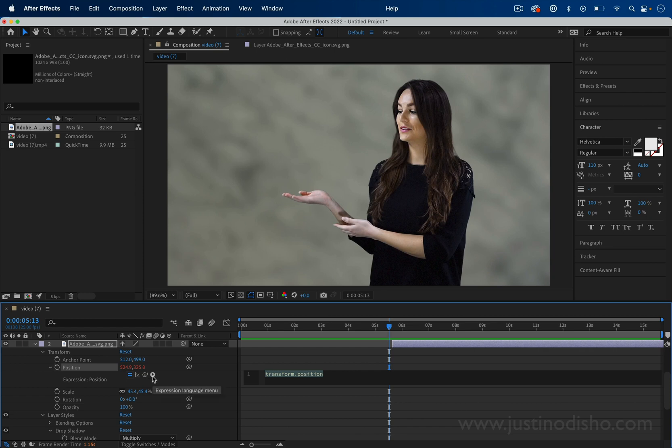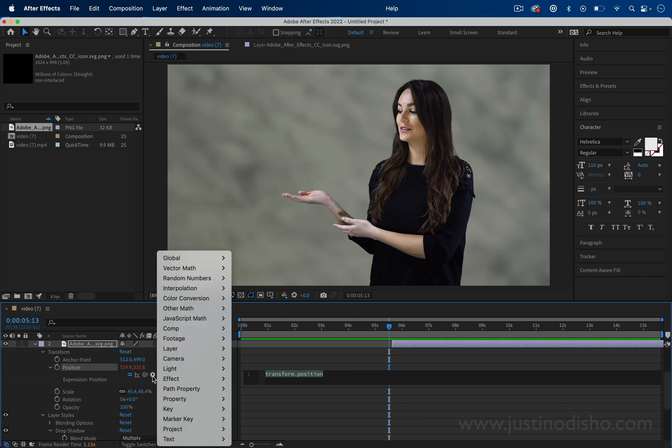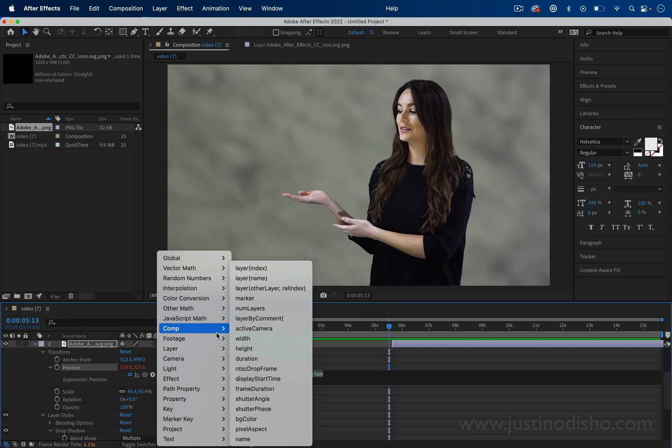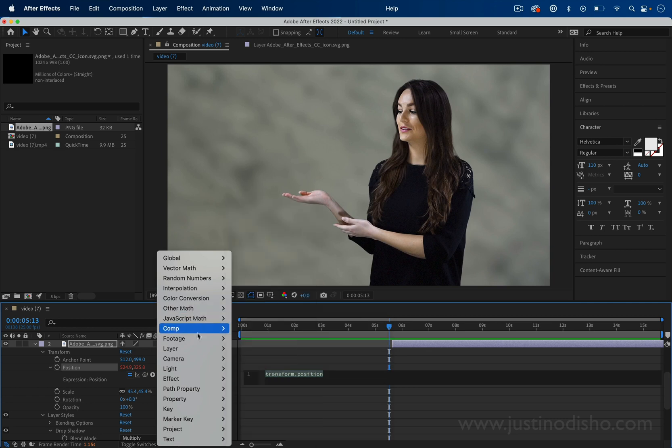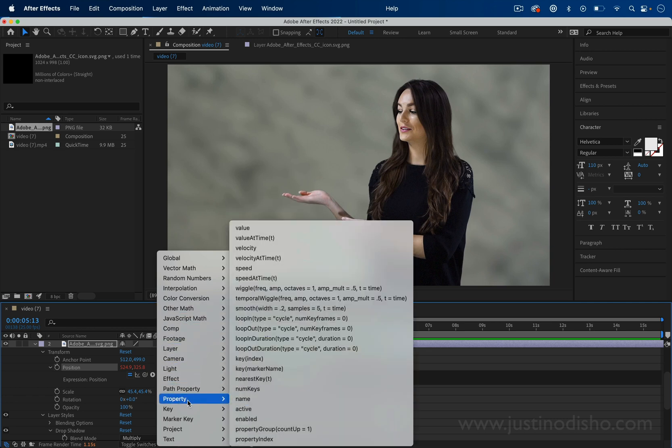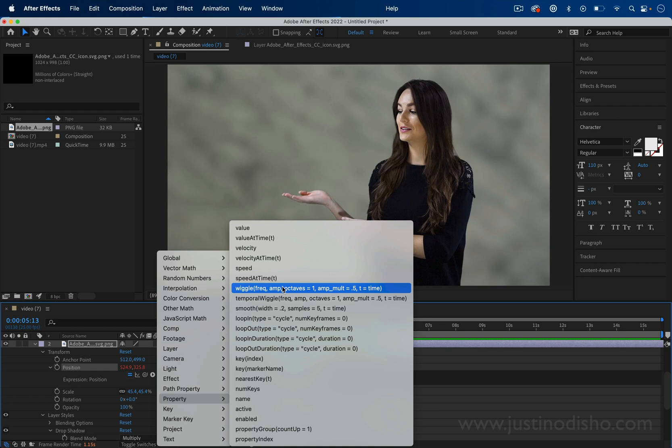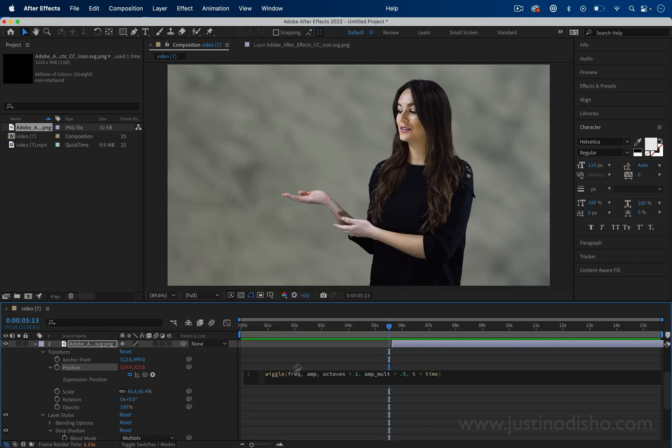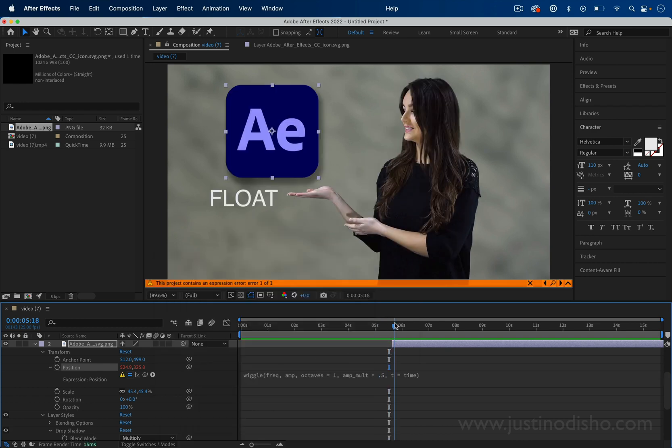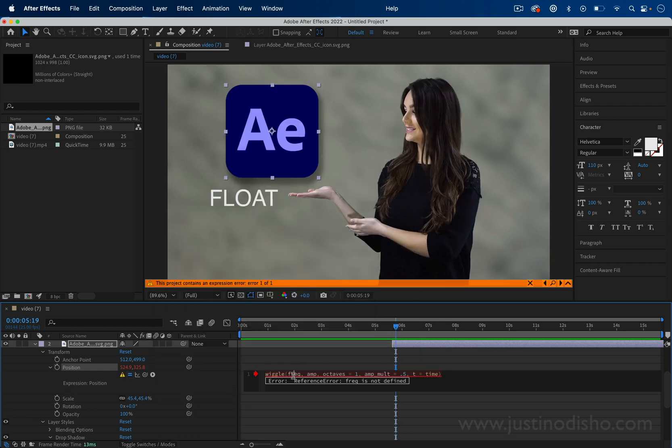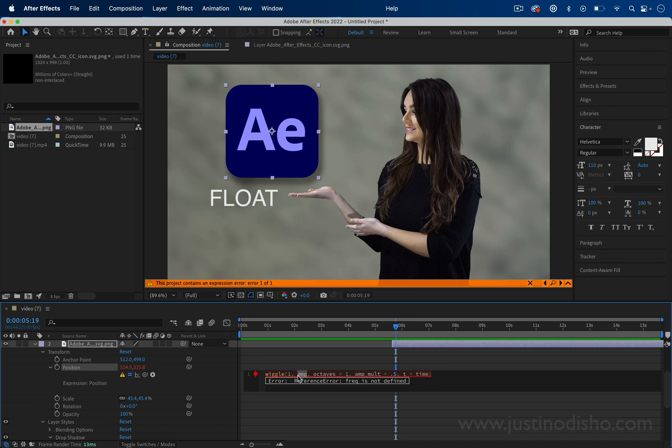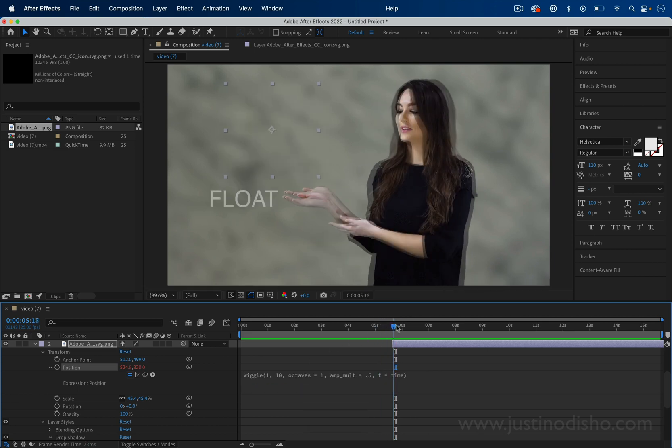Now you can type whatever you want here, but under this drop-down menu with this little arrow, you have a bunch of preset expressions starting points. Under the property section, you can find one called wiggle. If you try to press play now, nothing will happen because you haven't filled in the frequency.